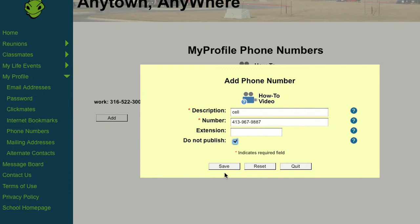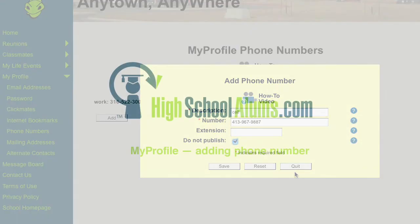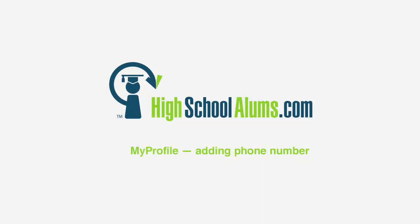Then click Save. Clicking the Reset button will clear all of the fields. The Quit button will close the window without saving.